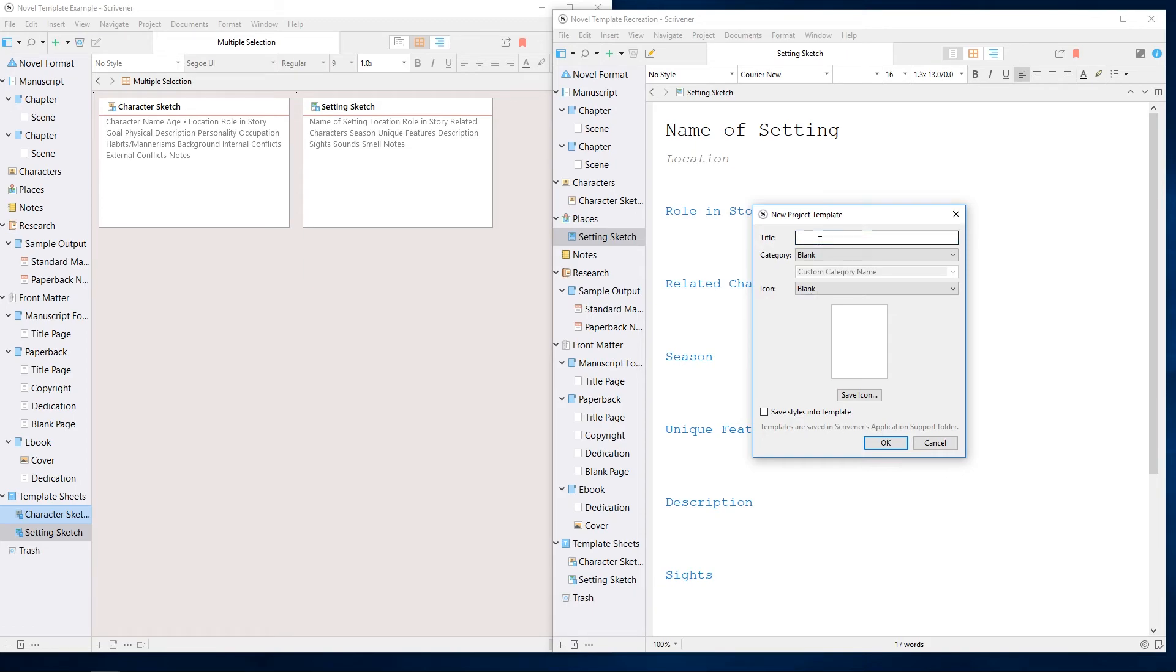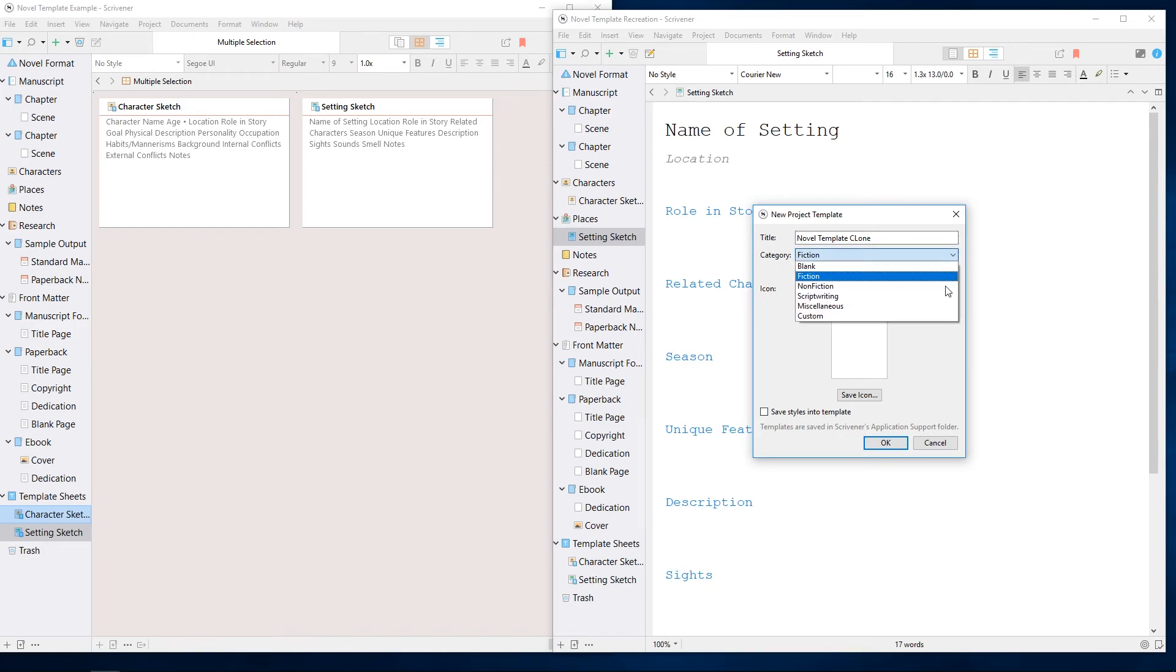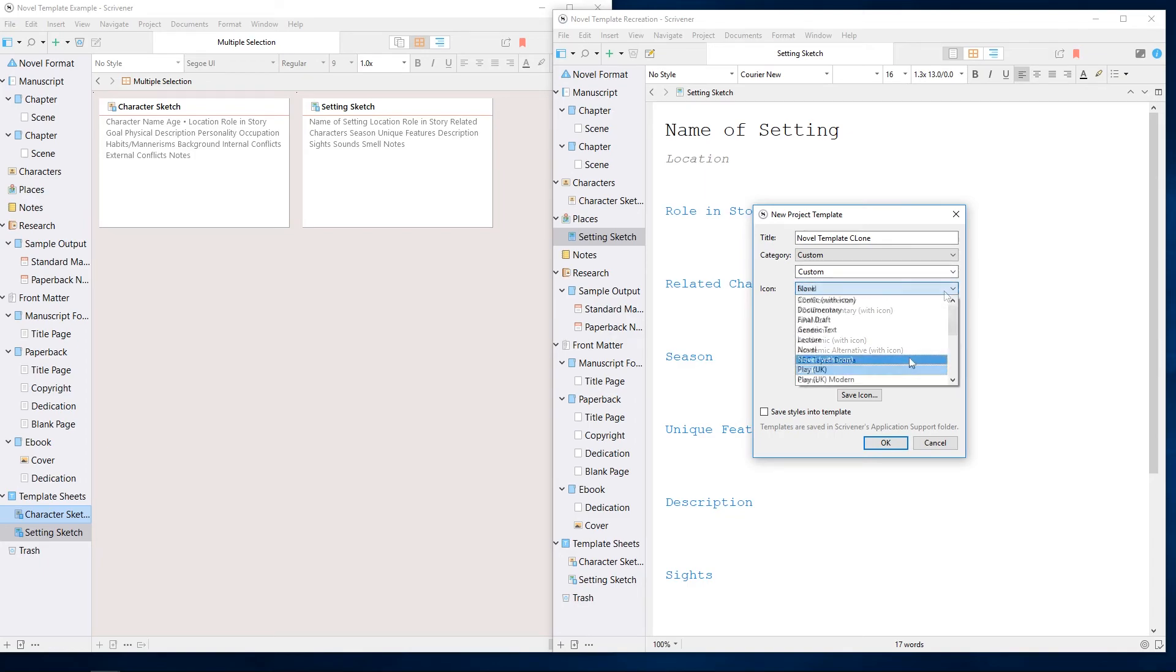I plan to keep this template for my own use, so I'll just look through this dialog box. It will let me give my project template a title, select which category of the new project dialog it appears in, or even set up a custom category of my own, give it an icon or choose a custom icon from my hard drive, and save any text styles I've created into this template.